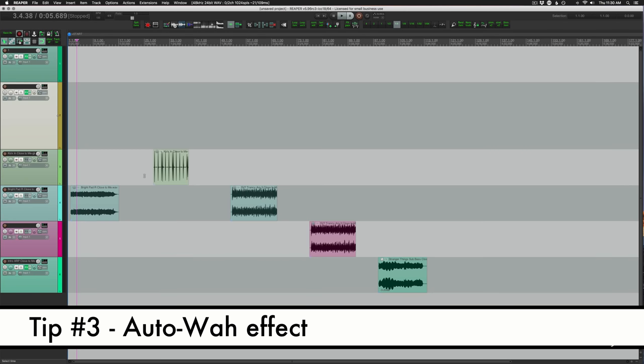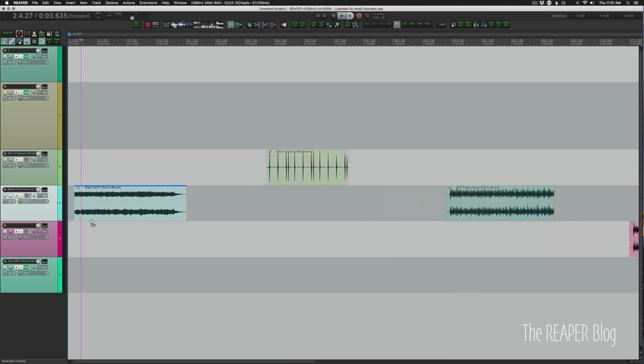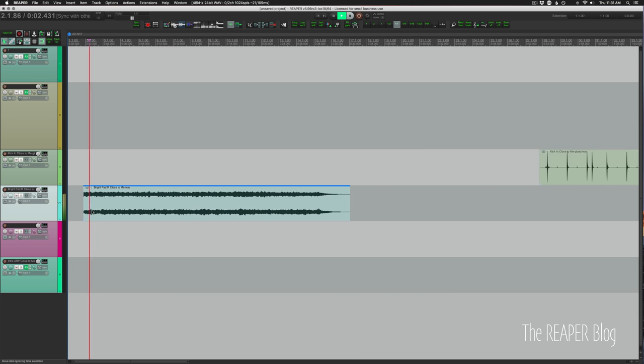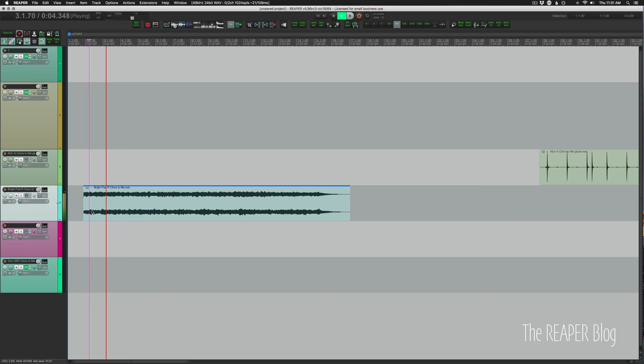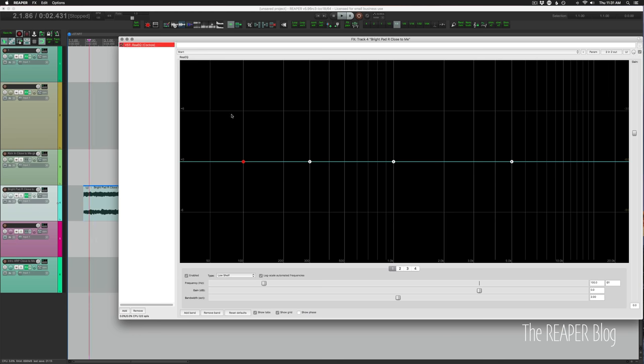Tip number three, using a narrow bandpass filter and an LFO, we can have a tempo synced auto wah effect. So I'm going to do this on this pad sound. Here's how it sounds. Just a nice pad sound.